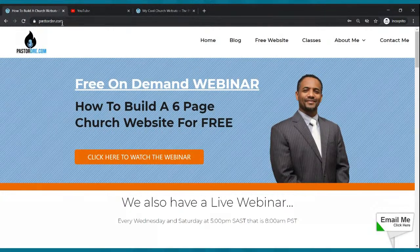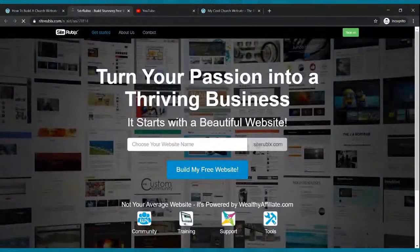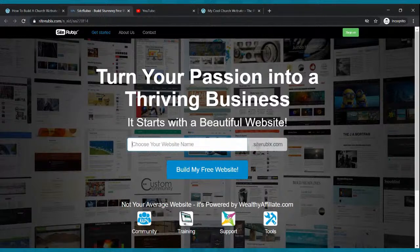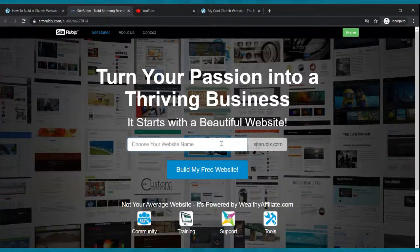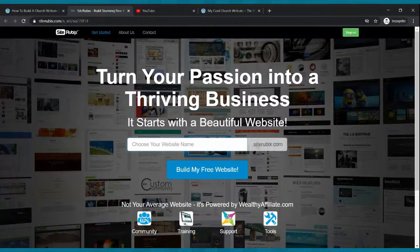First thing I want you to do is go to my website, pastordre.com. Once you get there, click where it says free website. It's going to take you to a page where you decide on your domain name — like google.com, yahoo.com, facebook.com. Those are domain names. This is a free website, so it will be on a subdomain — yourchurch.siterubix.com — which is free. If you want a paid domain, it's about $15 a year, but I'm going to show you how to do everything for free.